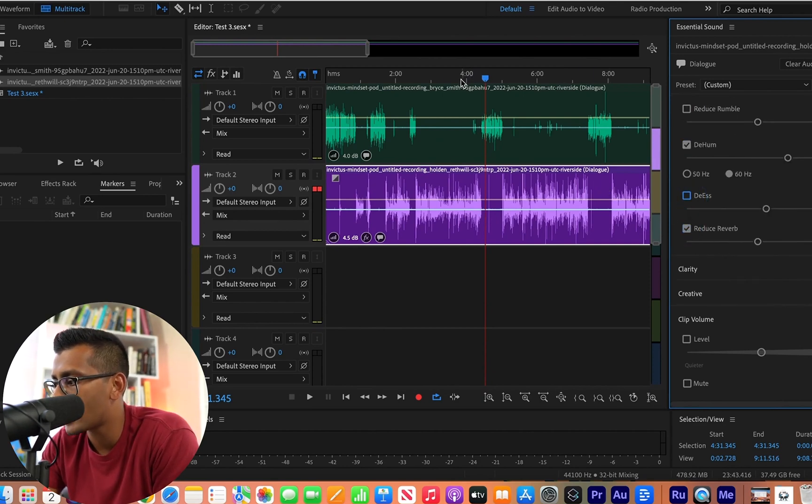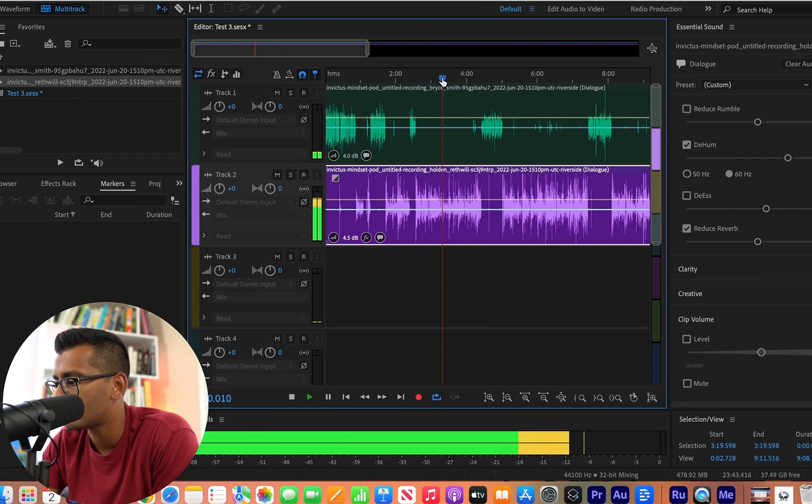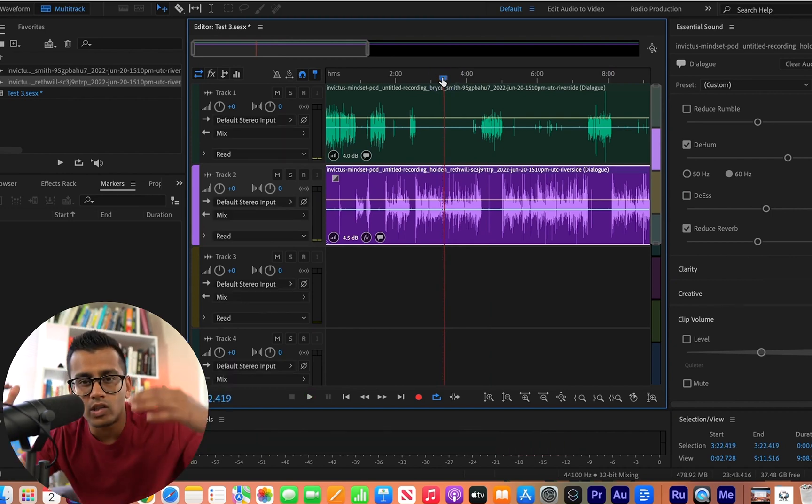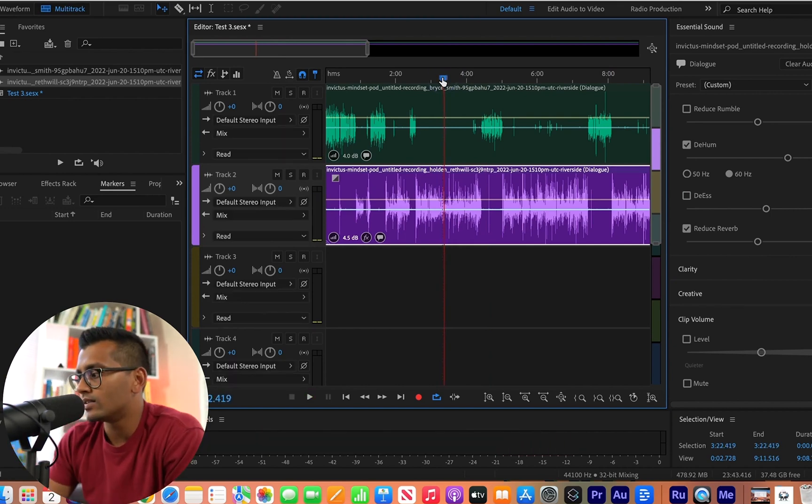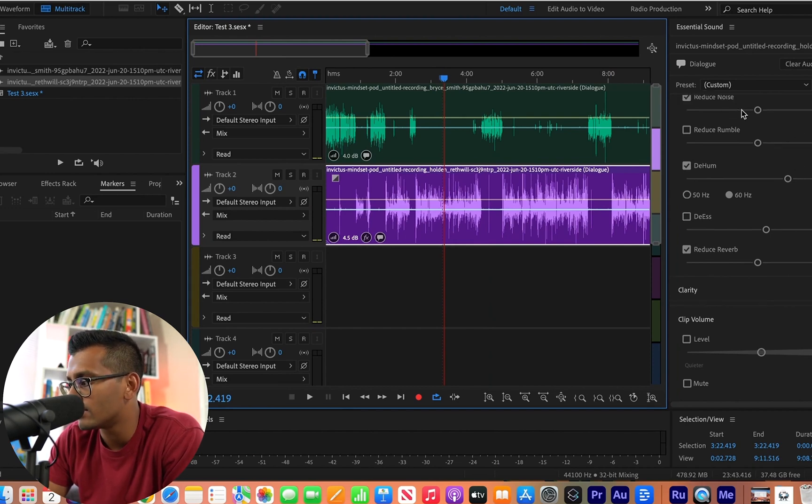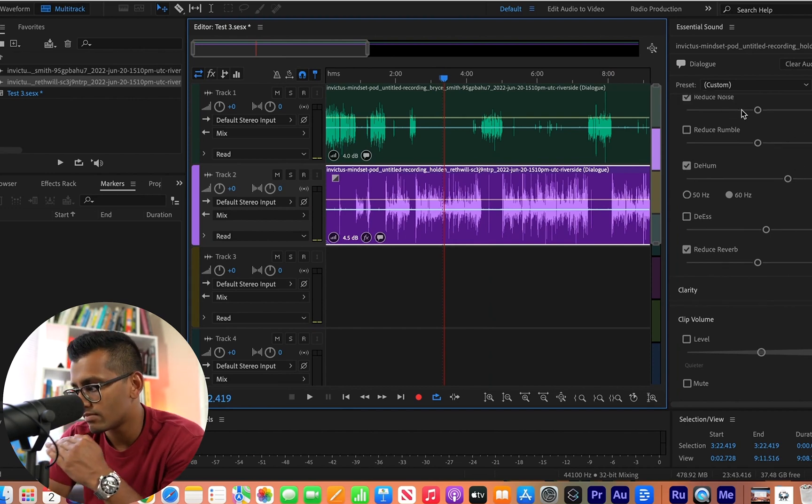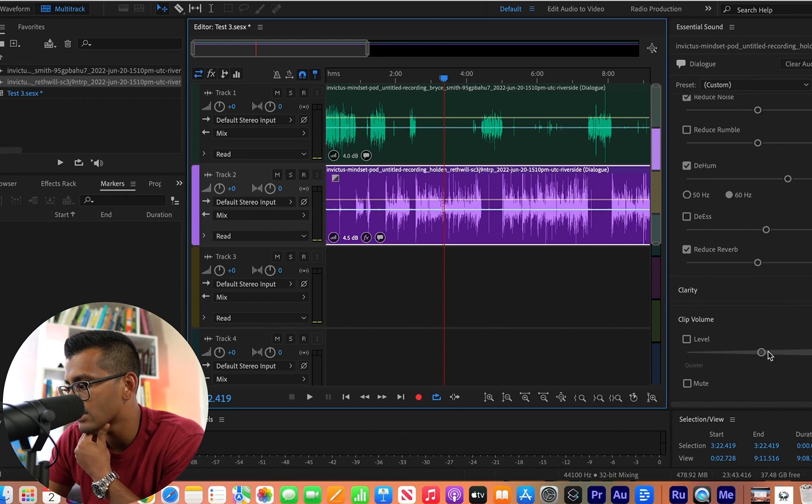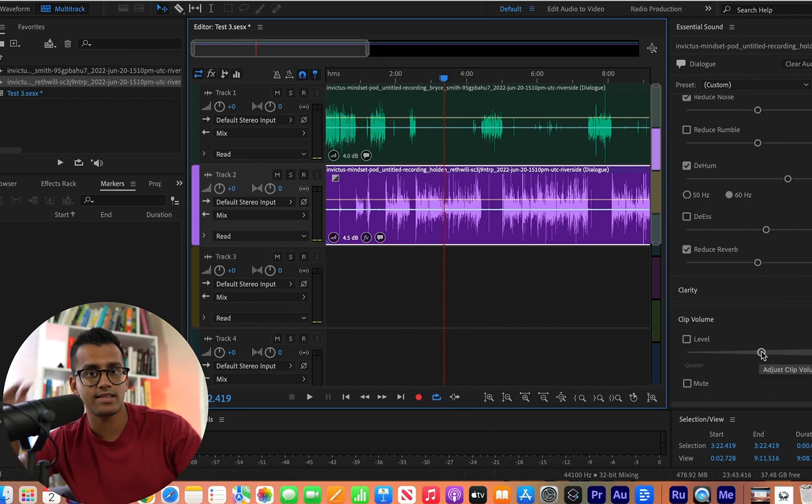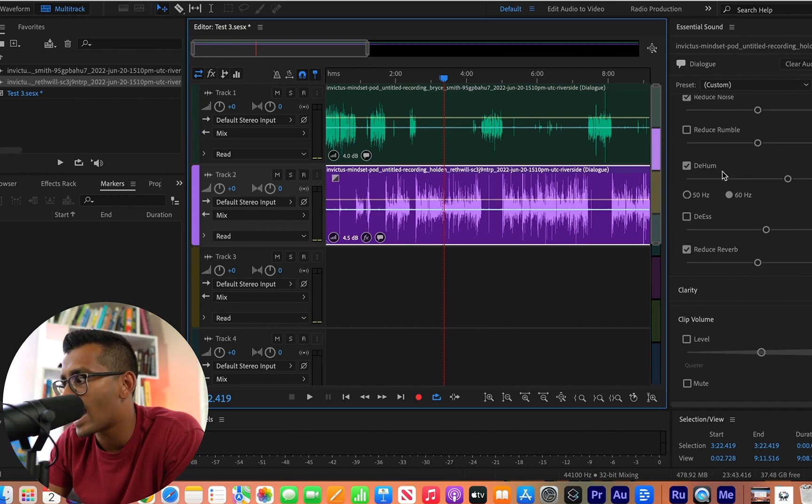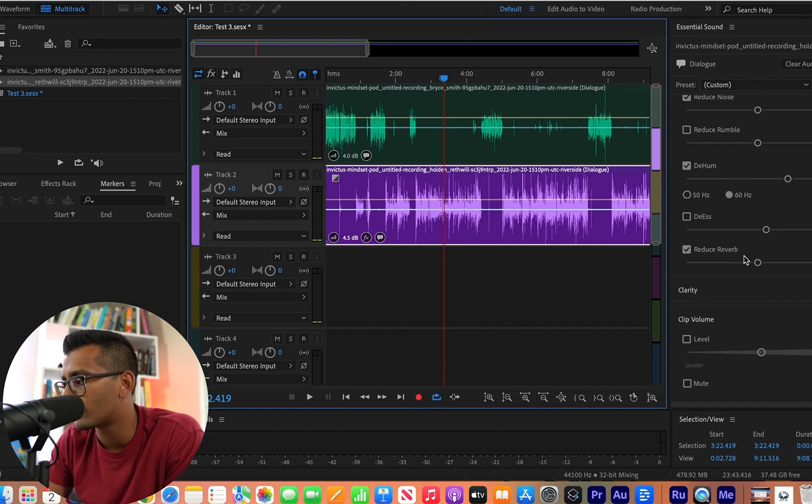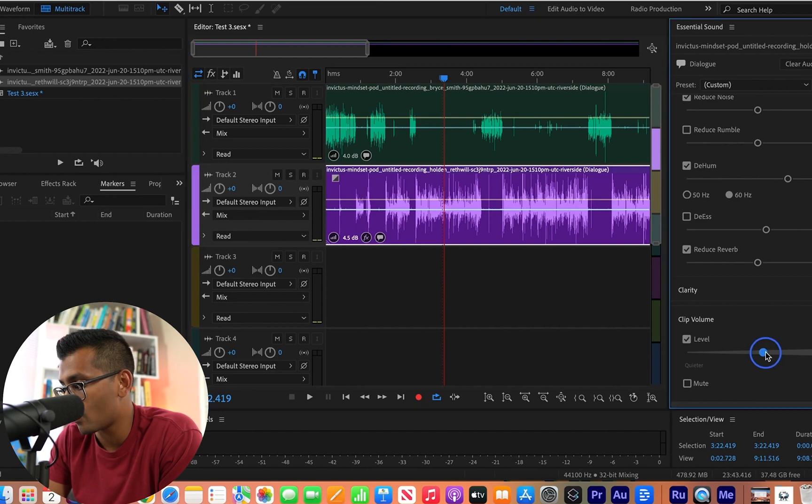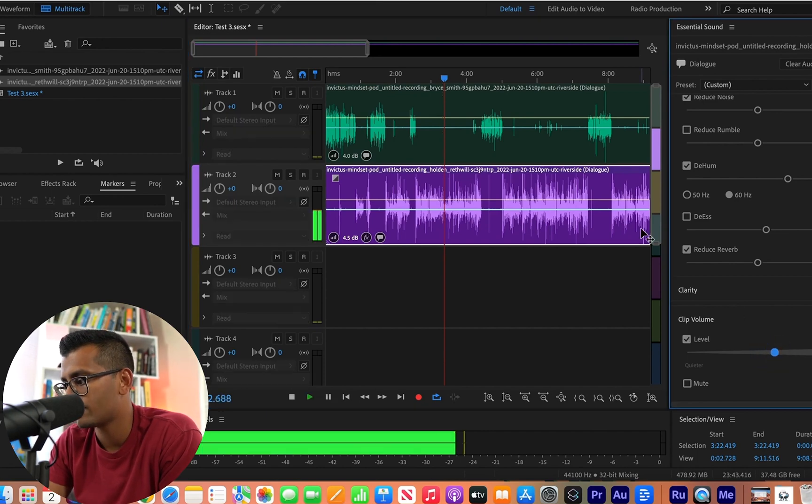now when you hit play, see how it dulled the sound a little bit? Like it did bring down, even though it says the original is negative 23 LUFS, even though it's at the standard volume for listening originally, when we've added all of these different effects, it's kind of affected it. So let's just say you come down to clip volume over here and we go plus 0.5.